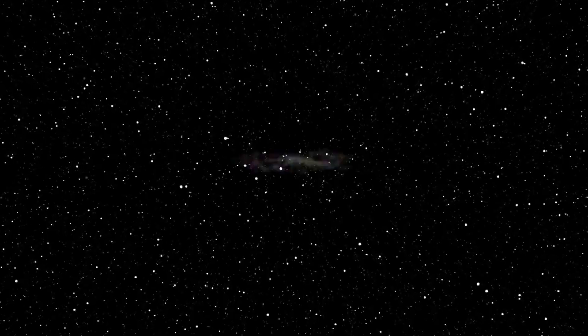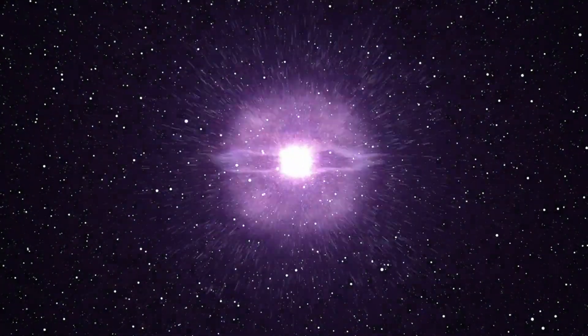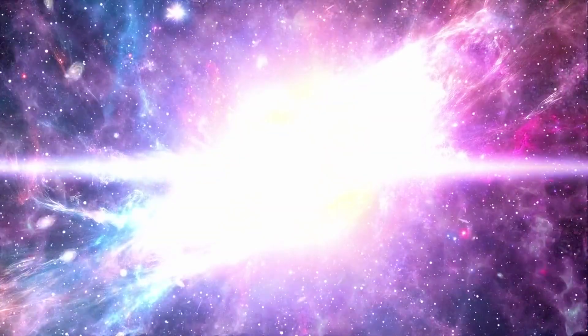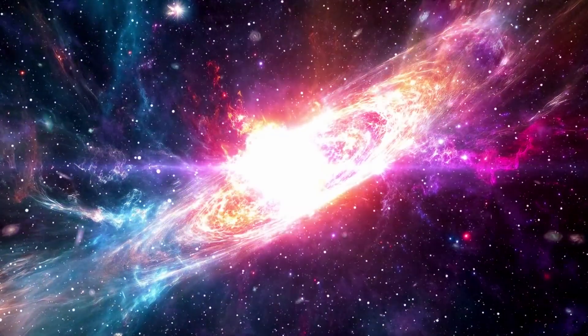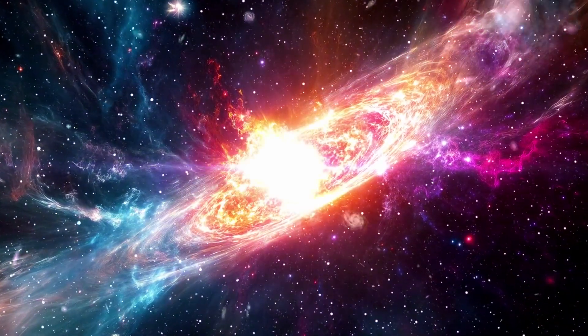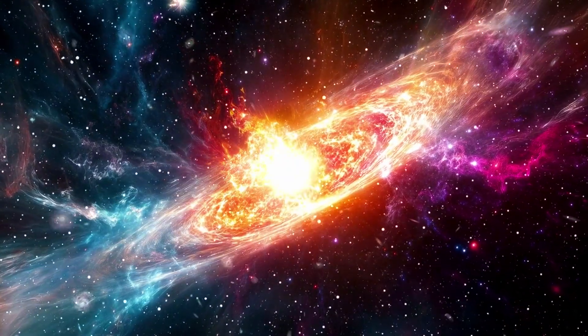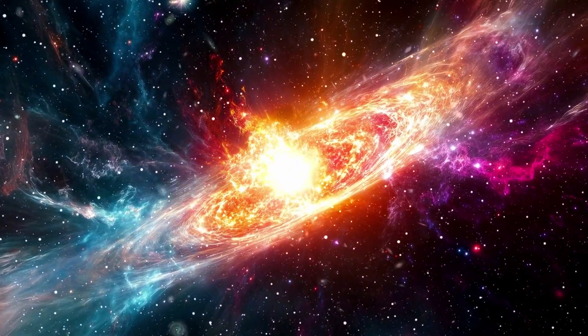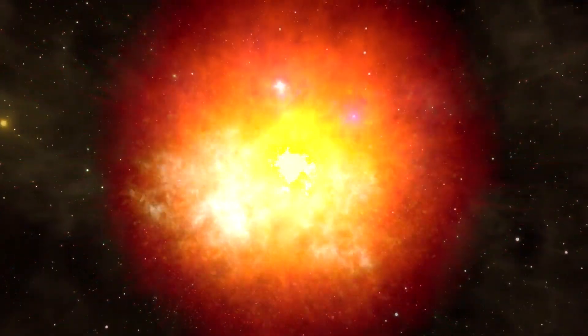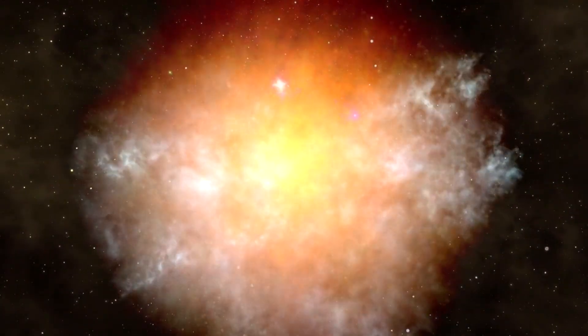And here's the crucial point: to form so quickly, these galaxies must have had a furious, almost instantaneous burst of star formation. And to do that, they had to have an unbalanced stellar recipe.